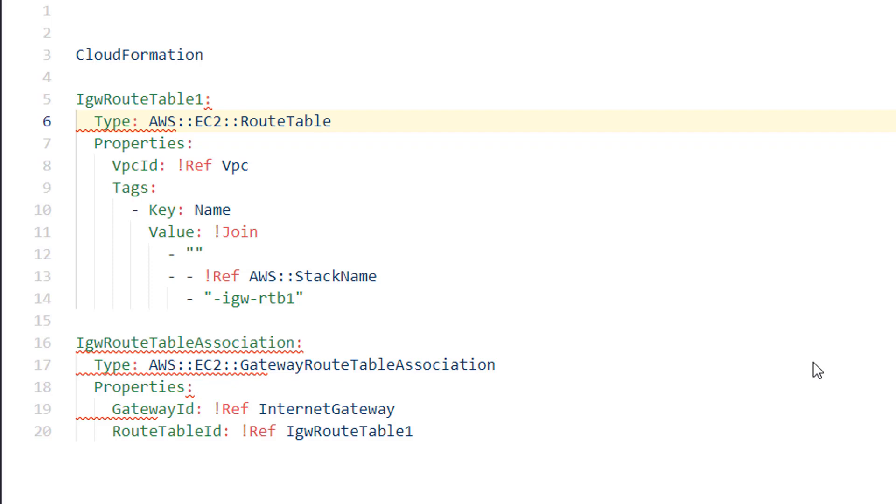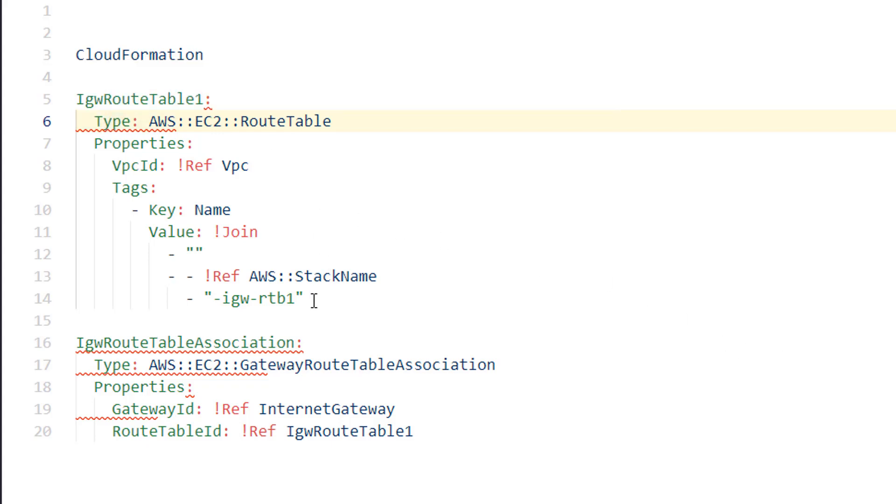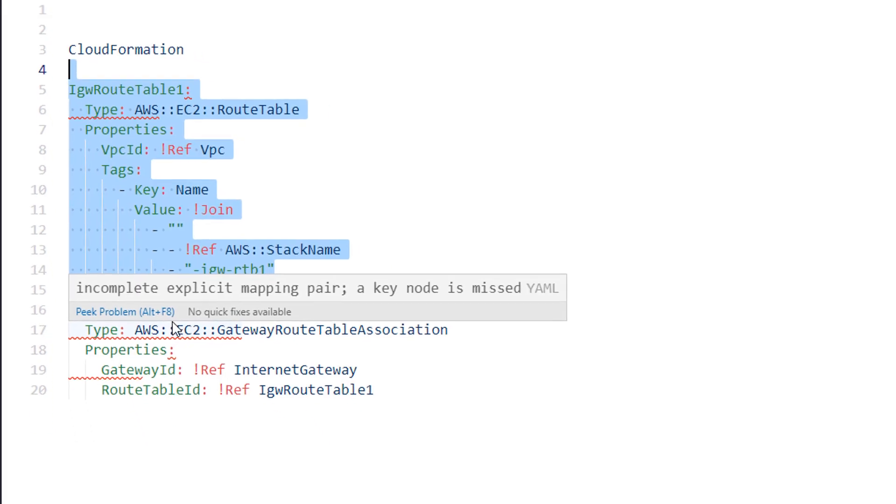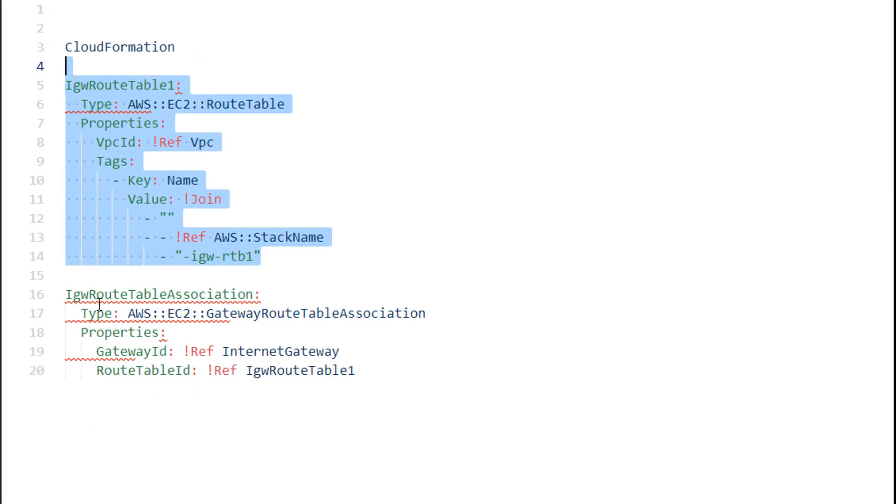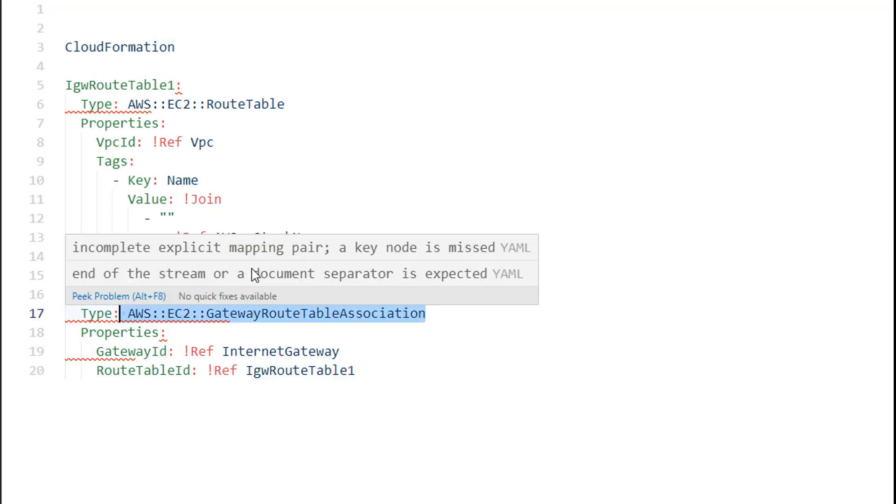Let's take a look at VPC ingress routing with automation. Starting off with CloudFormation, you can see here there's a route table that's defined as normal. Then when you bind that routing table, you actually bind it to the IGW, and that's done through this gateway route table association resource type.